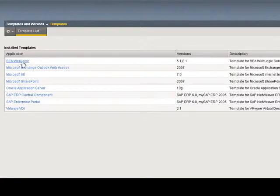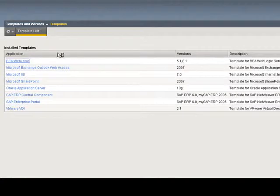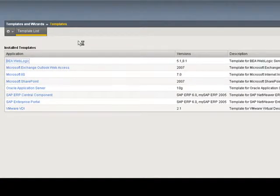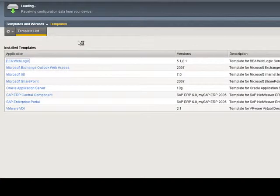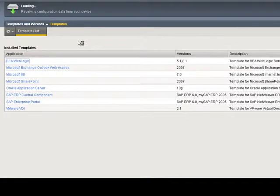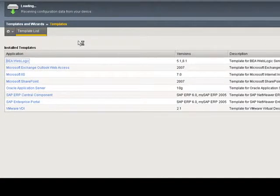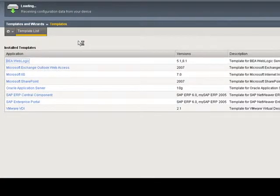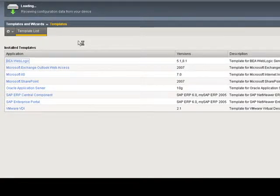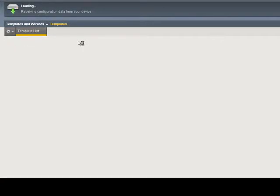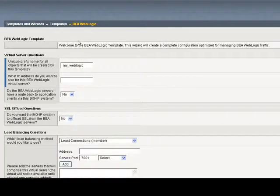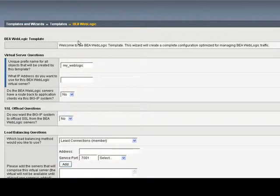Let's take a look at the BEA WebLogic template. The templates will pre-populate most of the standard settings and common default values for these applications to reduce the number of manual entries and GUI clicks, which will greatly reduce the time to deploy a BIG-IP device, as well as the possibility of misconfiguration and conflicts.